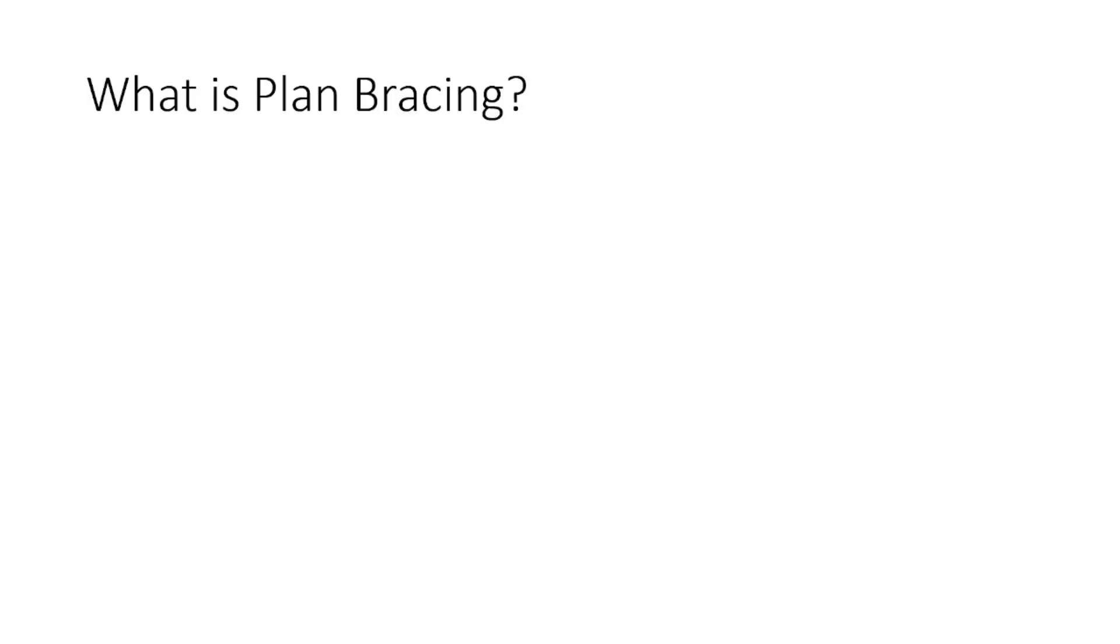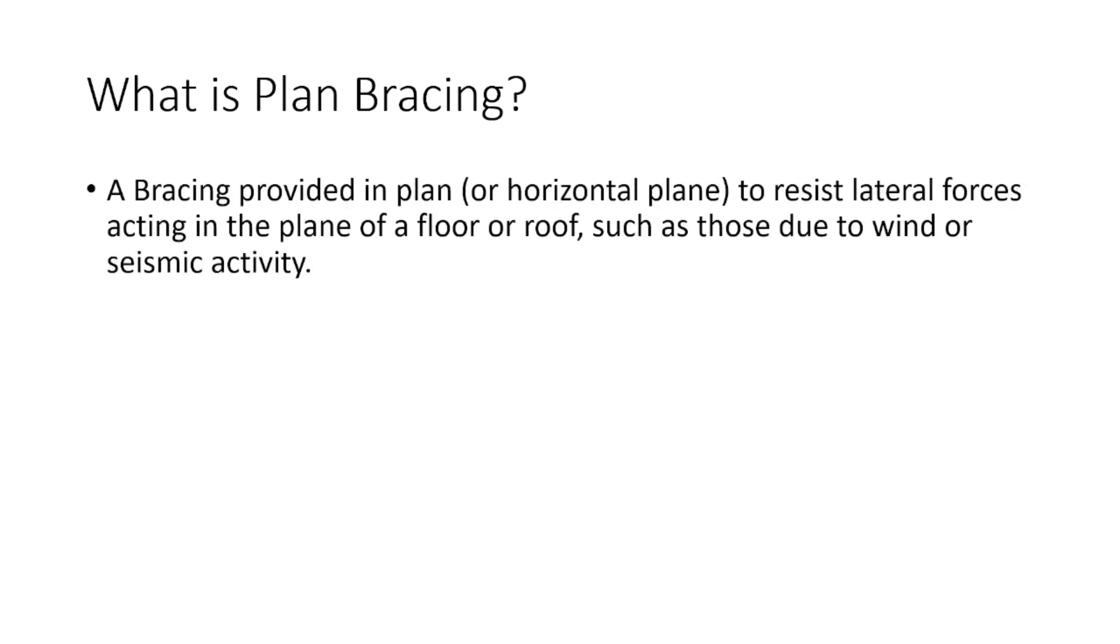In this lecture, we are going to discuss about the concept of plan bracing. As the name suggests, a bracing that is provided in plan or the horizontal plane of the floor or roof, and that is used to resist the lateral forces. That lateral force may be due to wind or earthquake. So that type of bracing, we call it as a plan bracing or the horizontal bracing.